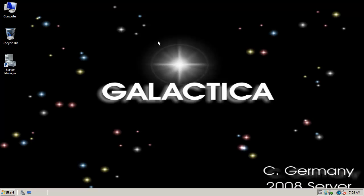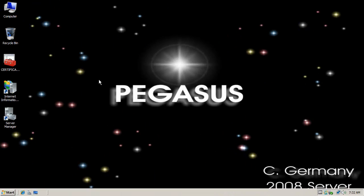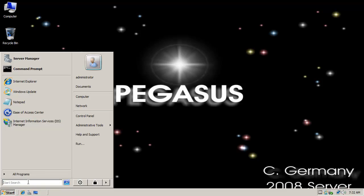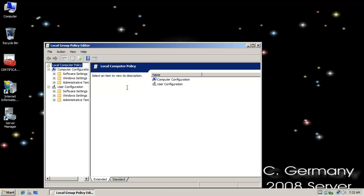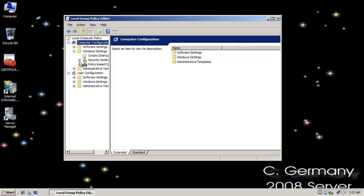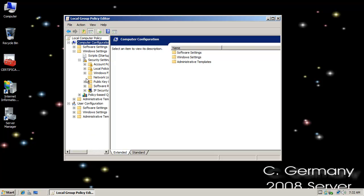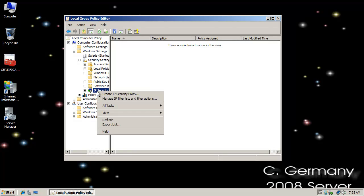Computer A is now set up. So now I need to go set up computer B. Let's configure host B, hostname Pegasus. Now I'm going to set up my IPsec policy and security association on the second computer, and I'm going to use the same tool — GPEdit.msc — to load the Local Group Policy Editor. I want to go to Computer Configuration, Windows Settings, Security Settings, and then select IP Security Policies on the Local Computer.